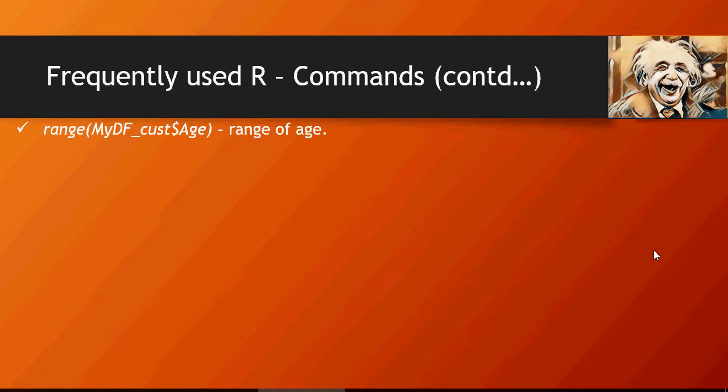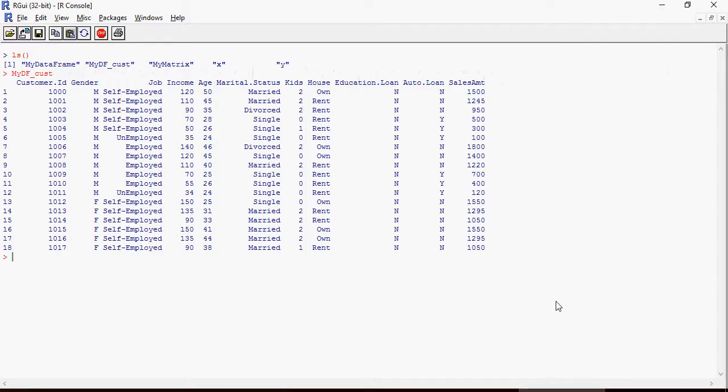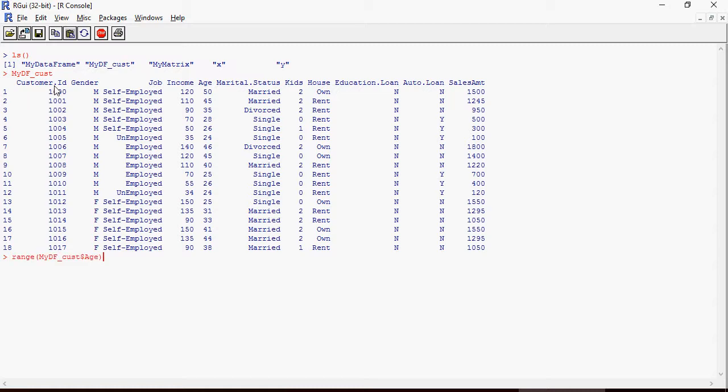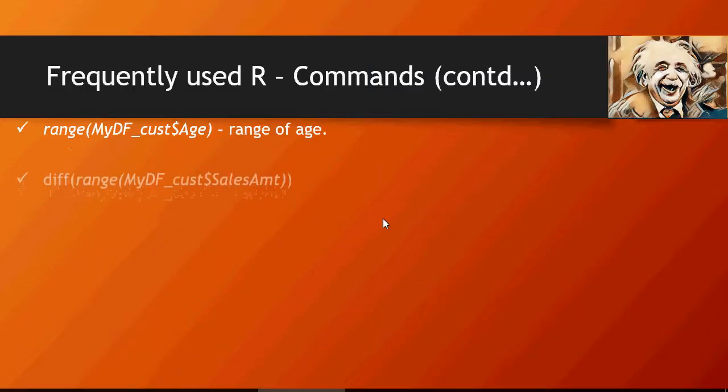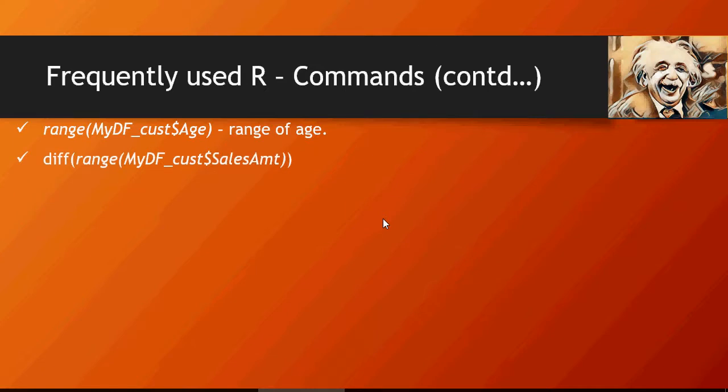The first one is range, which gives you the minimum to maximum value. For now I'm using this data frame MyDF_cust. Please note that this data may be different from data which you have created in previous hands-on exercises. Don't worry about the differences between your hands-on versus what's shown on screen. Let's focus on the concept. Range shows the minimum is 24 and maximum is 50 each.